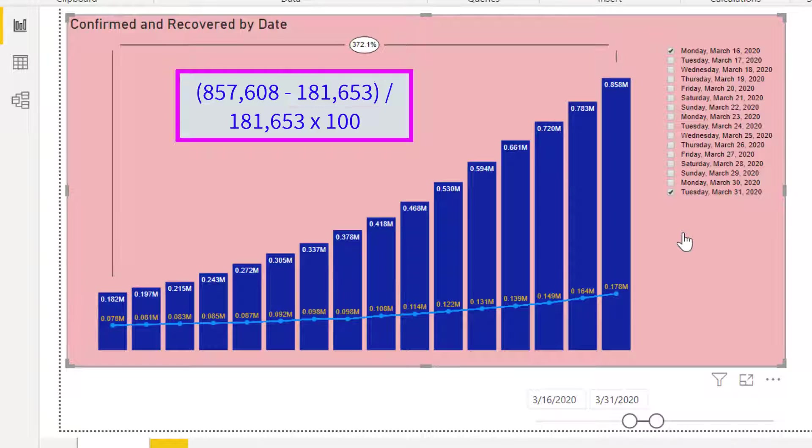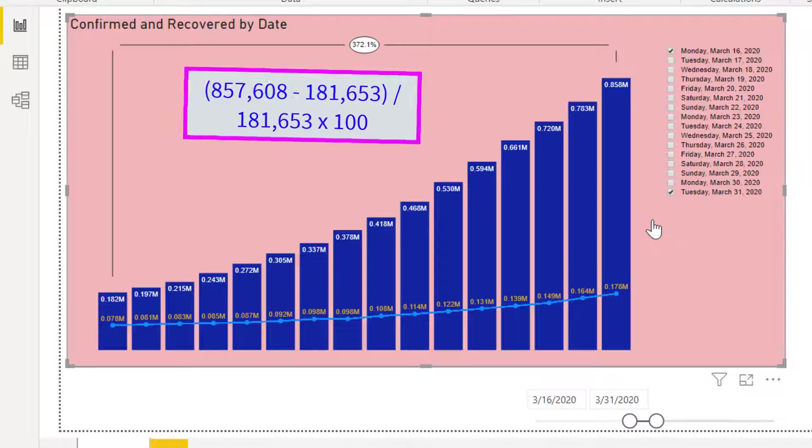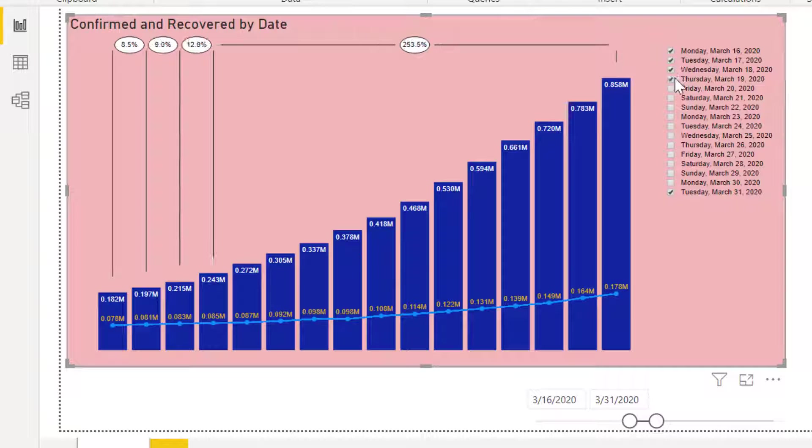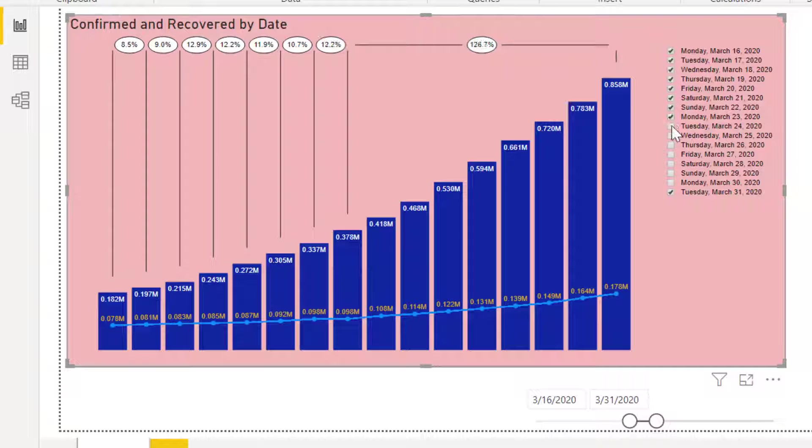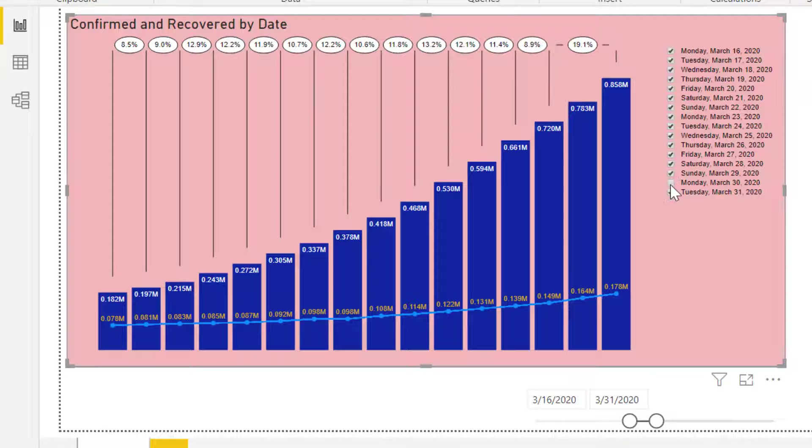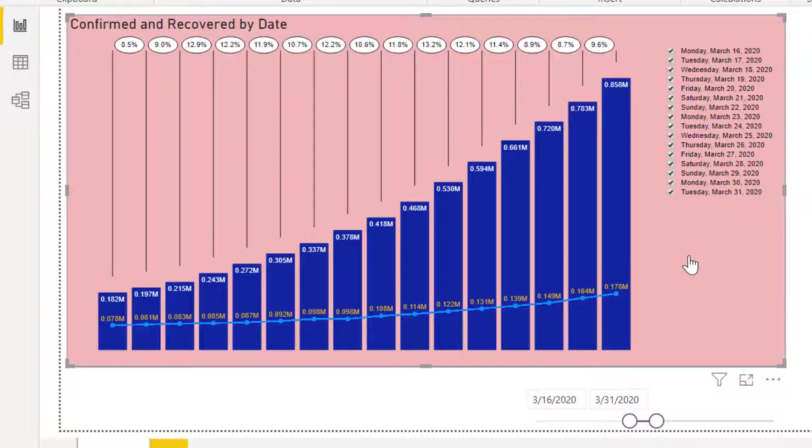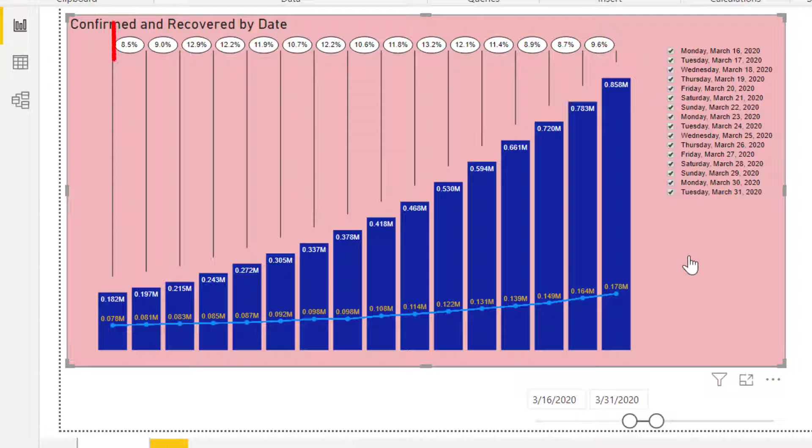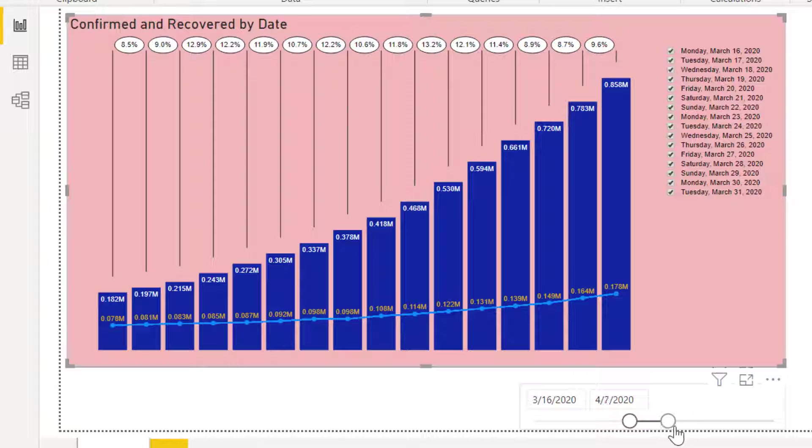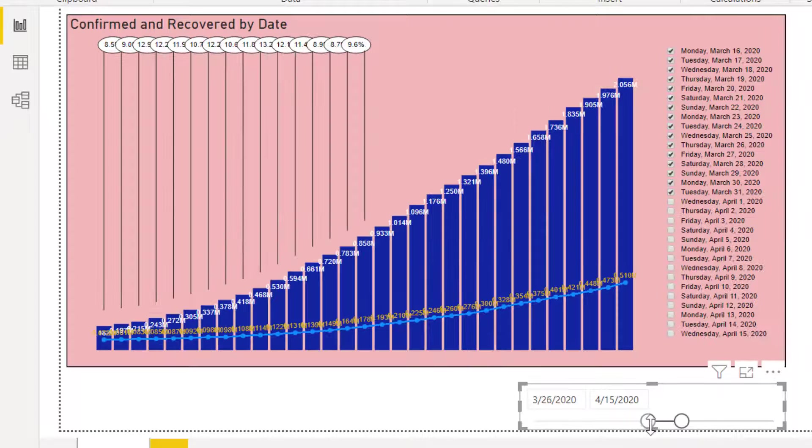Check the boxes of all dates and you will see growth rates of each day. Between these dates, the highest growth rate is 13.2% while the lowest rate is 8.5%.